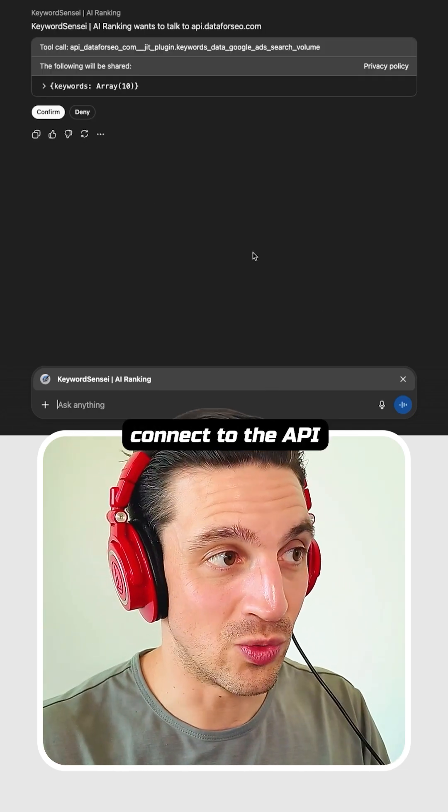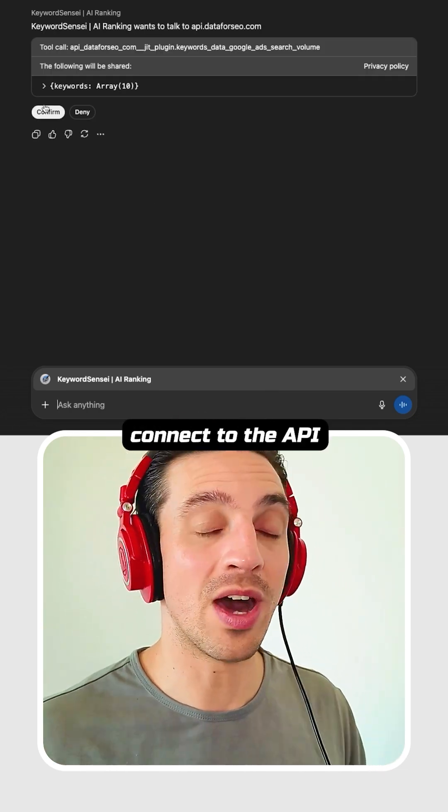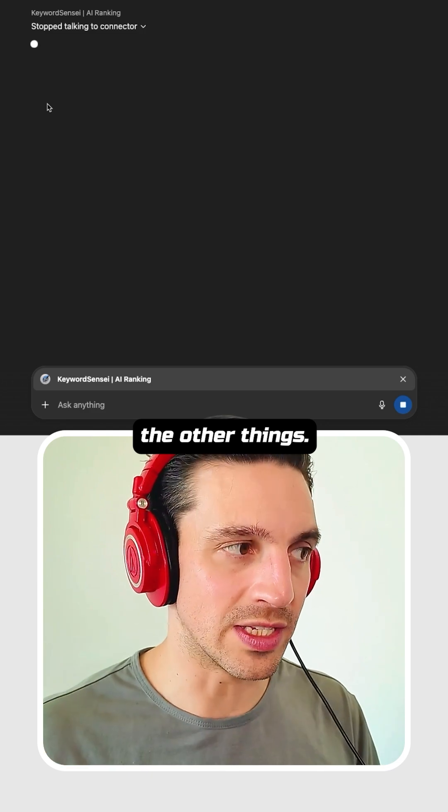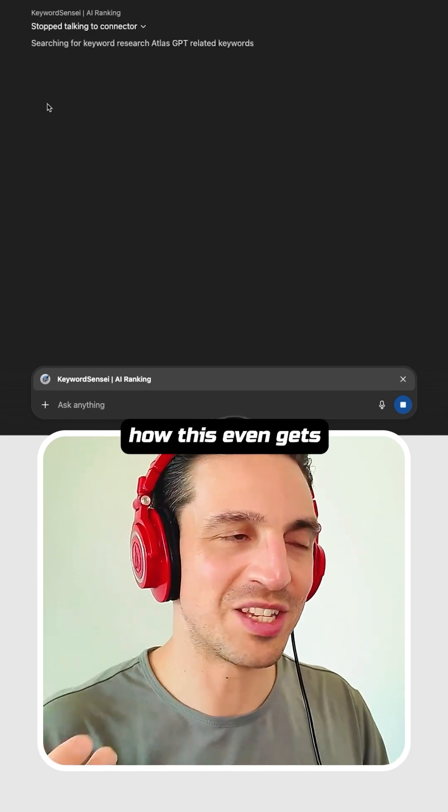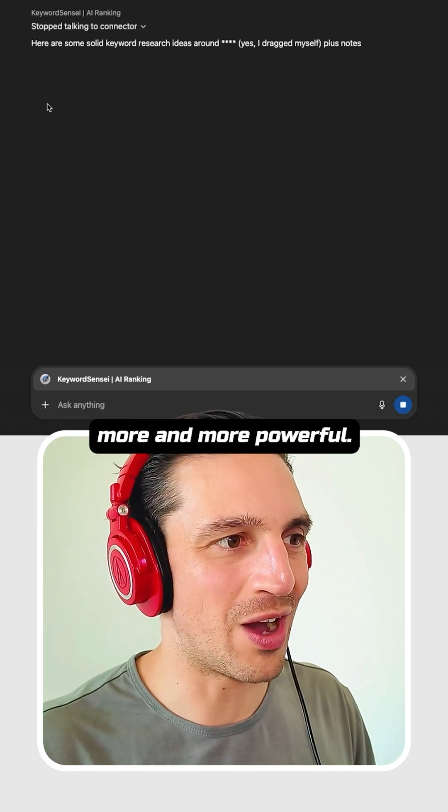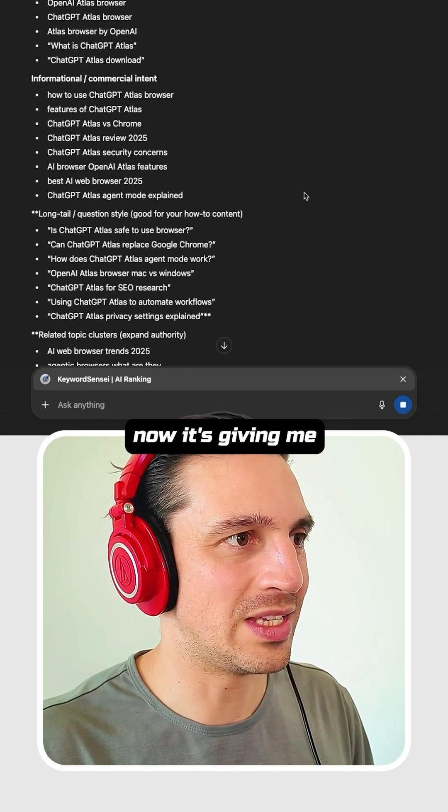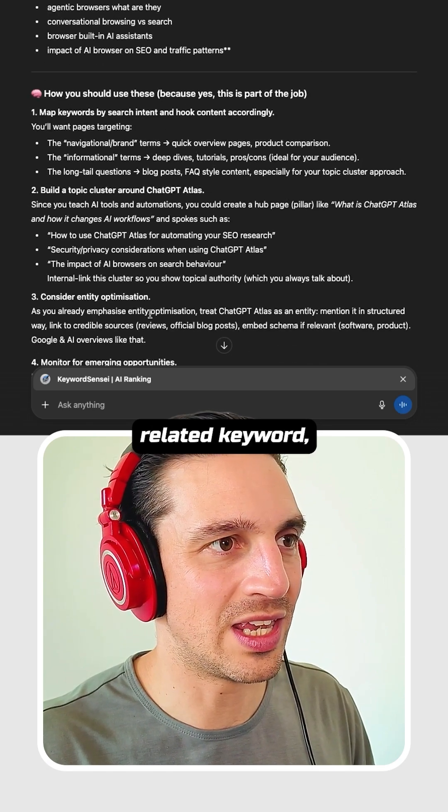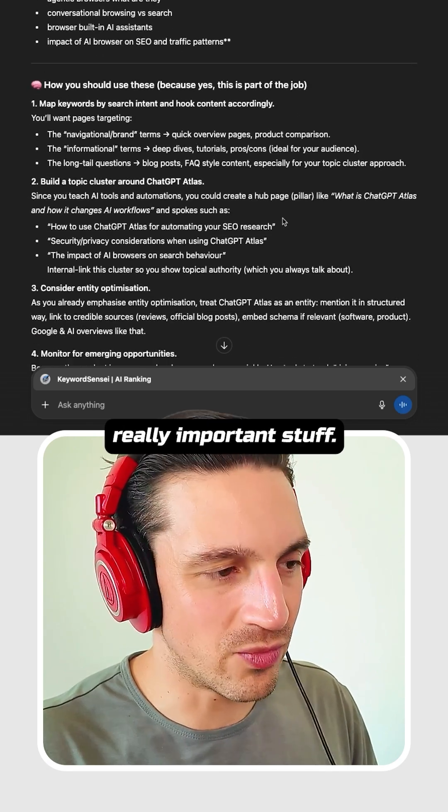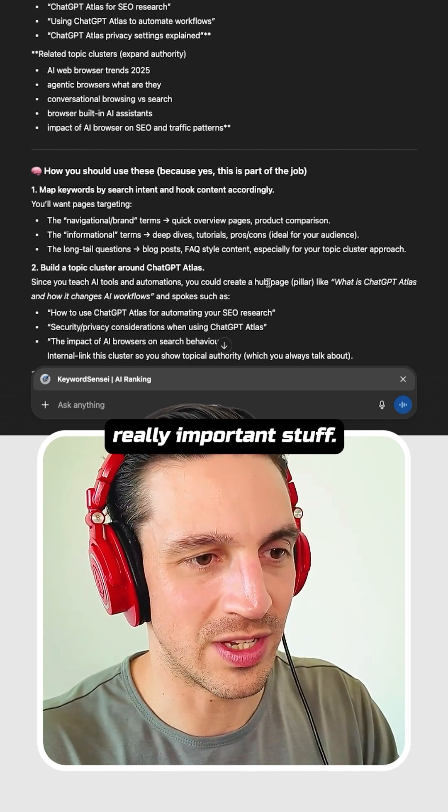It's going to connect to the API, do all the other things. And I want to show you how this even gets more and more powerful. Now it's given me the search intent, related keywords, really important stuff.